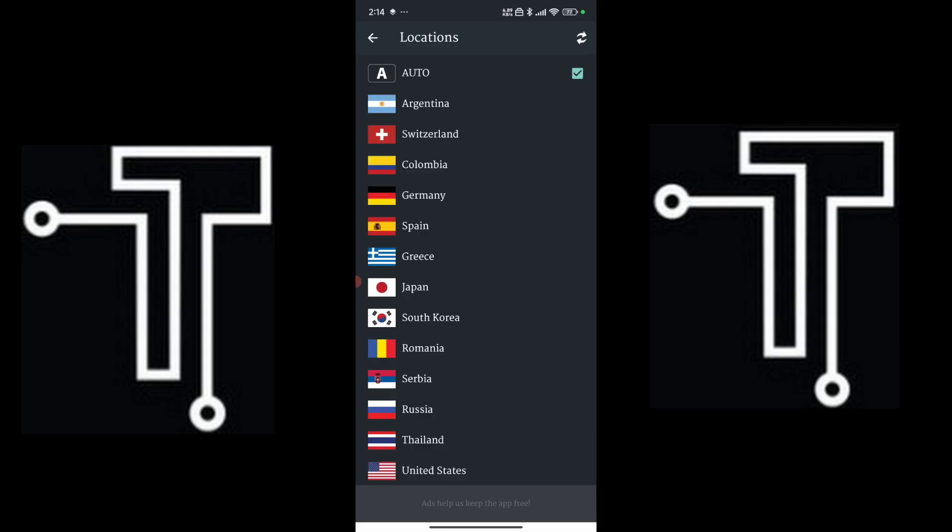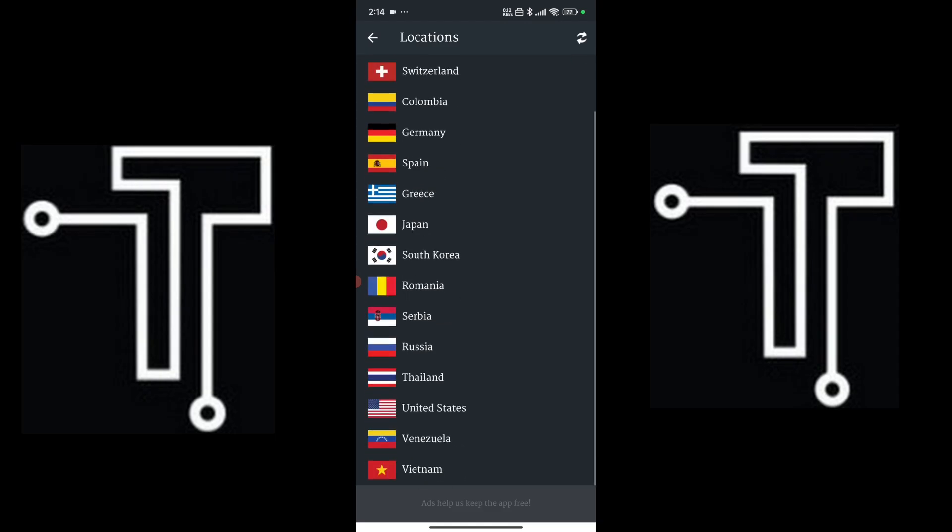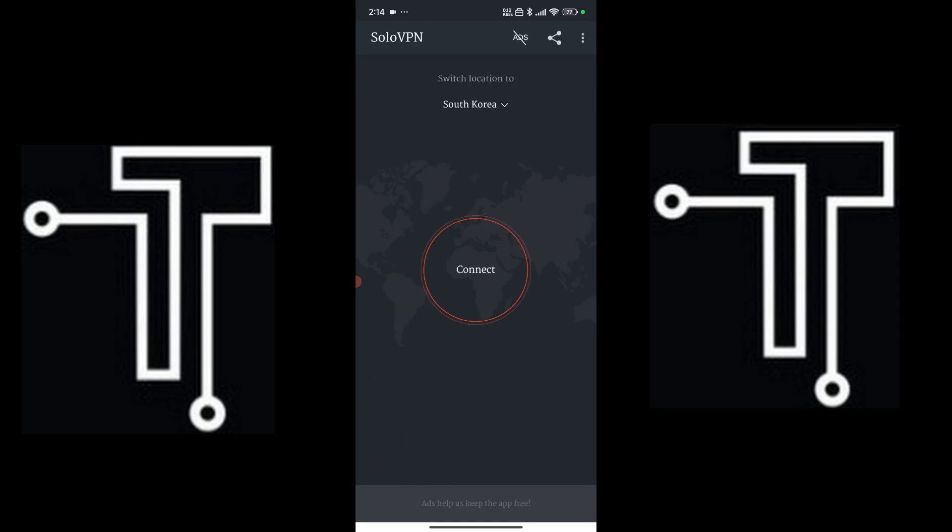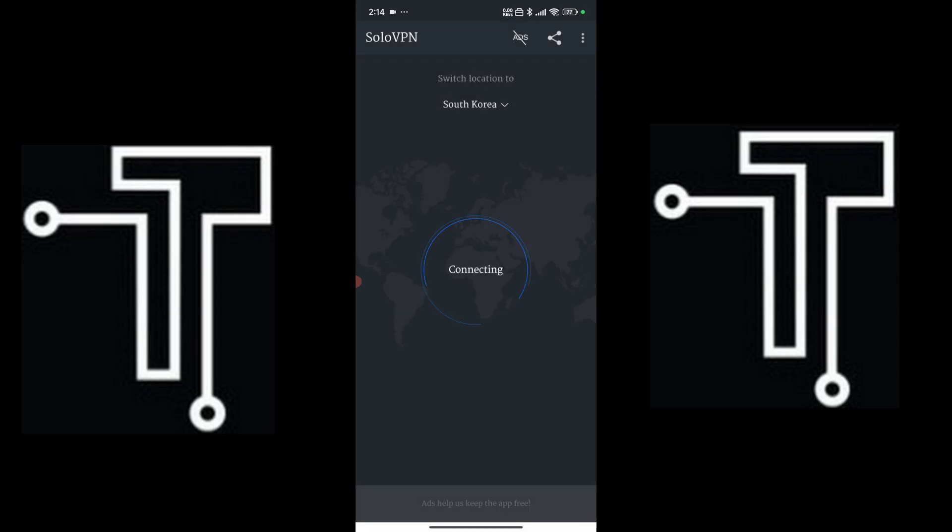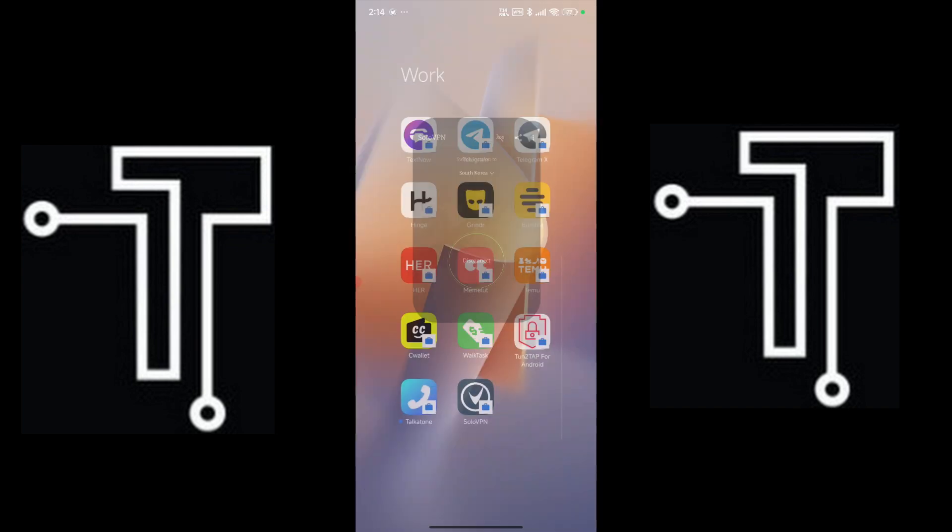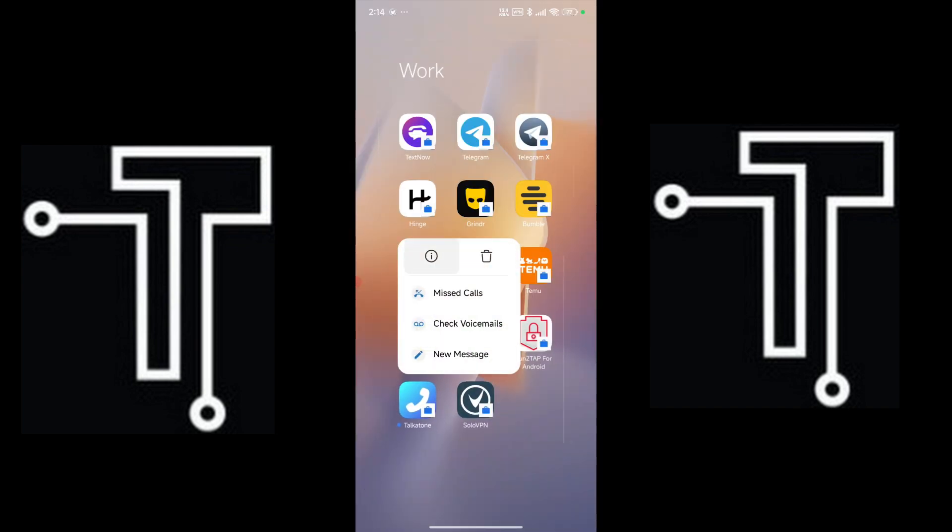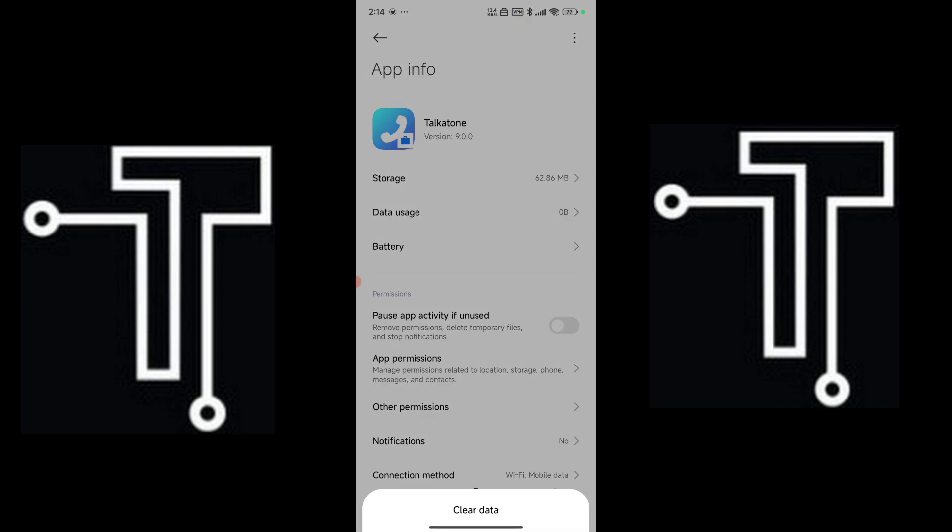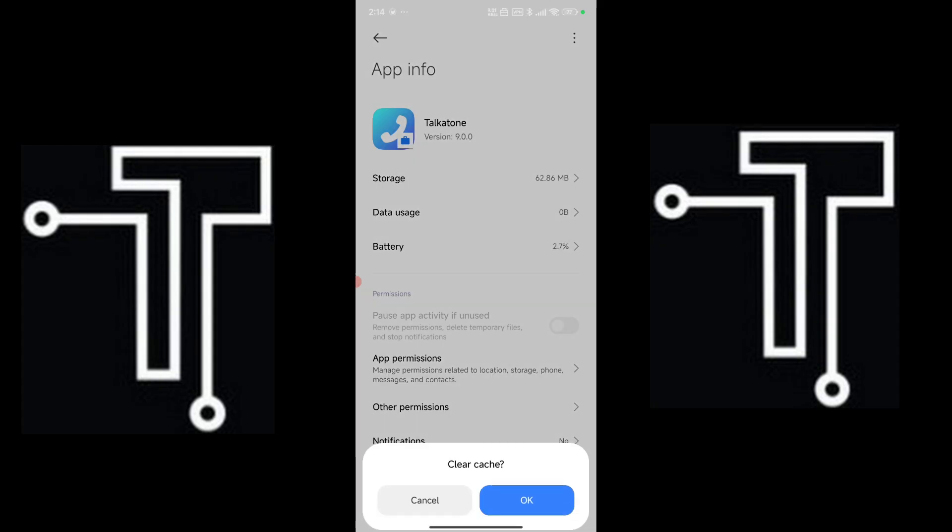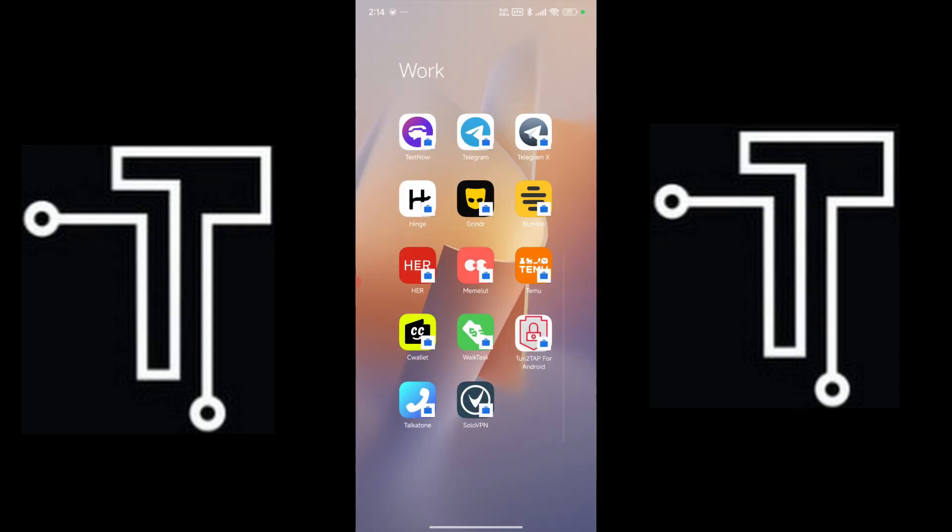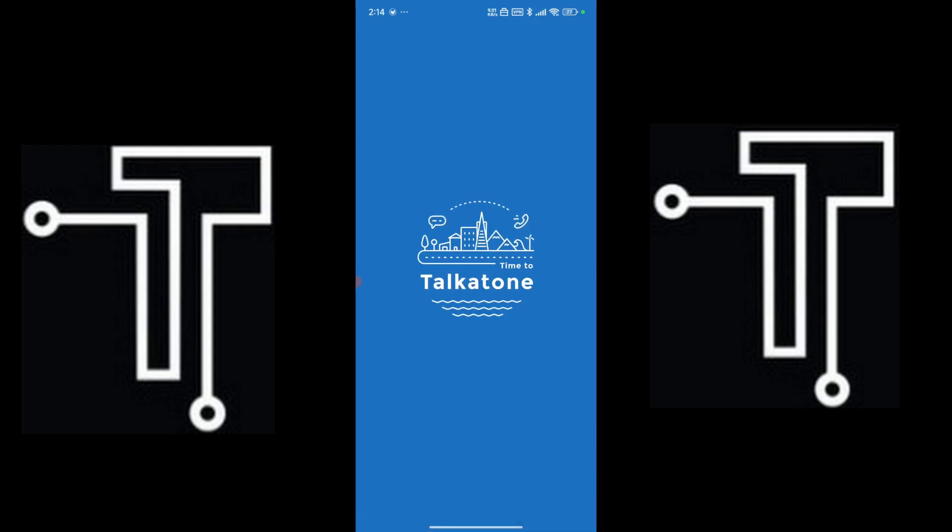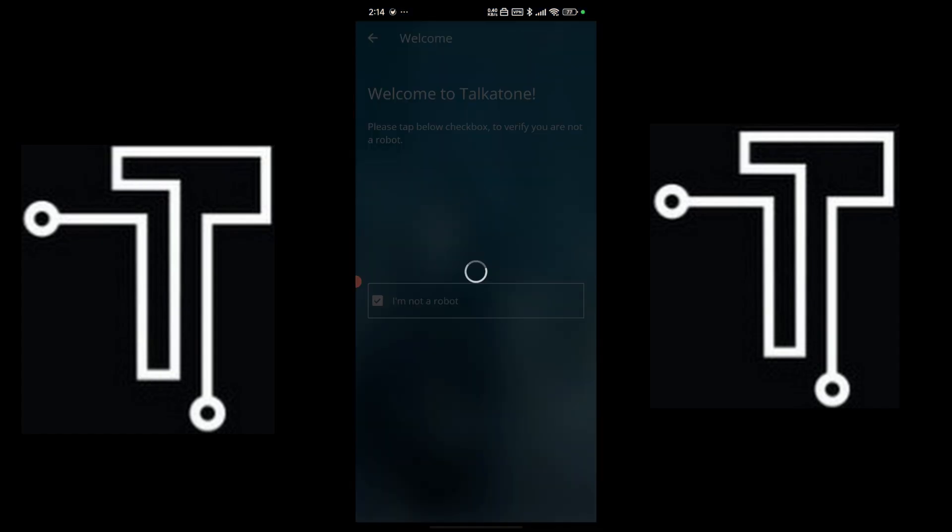I think, oh sorry. Alright, so let's start with South Korea and click on connect. Okay, connecting. Now let's let it in and let's open again and sign up.